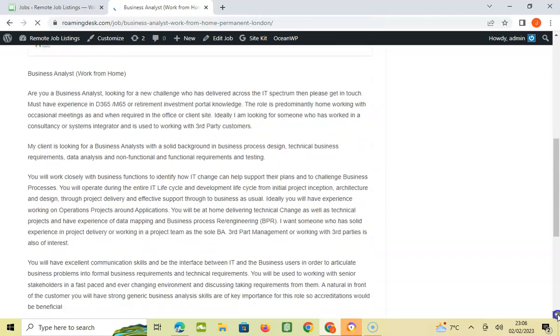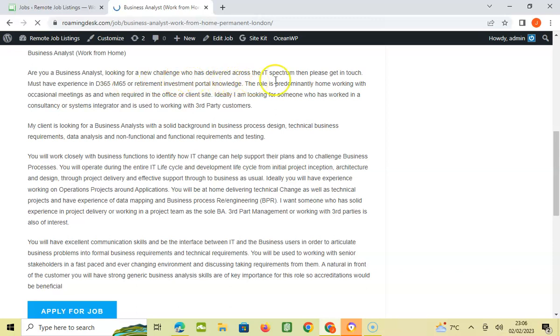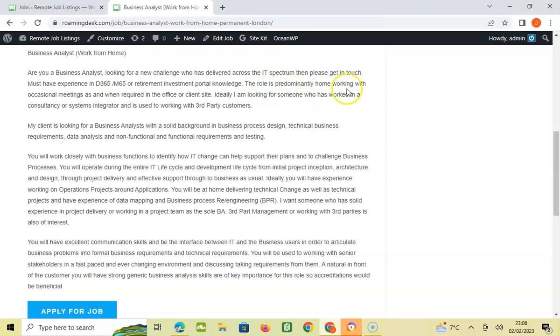Are you a Business Analyst looking for a new challenge? Must have experience in D365 and M65 or retirement investment portal knowledge. The role is predominantly home working with occasional meetings as and when required in your office or client site.